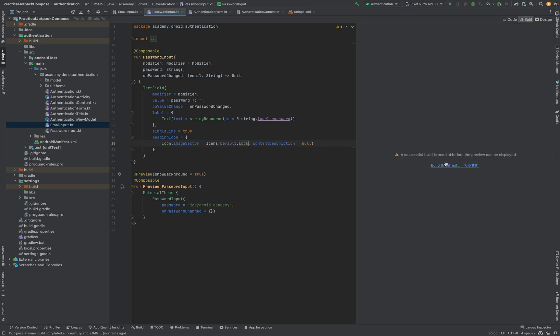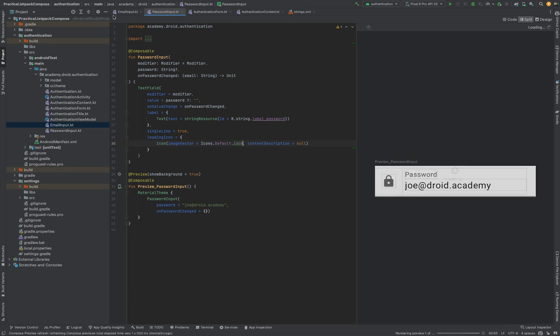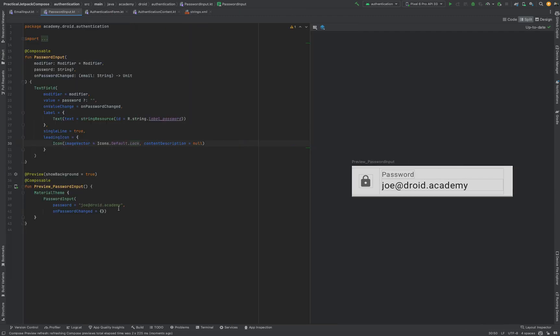If we refresh our preview we'll now be able to see the updated UI. We're just going to change the password value in the preview so it's a bit more indicative of a password, and we can see that this now looks more like a password field as opposed to an email input field.